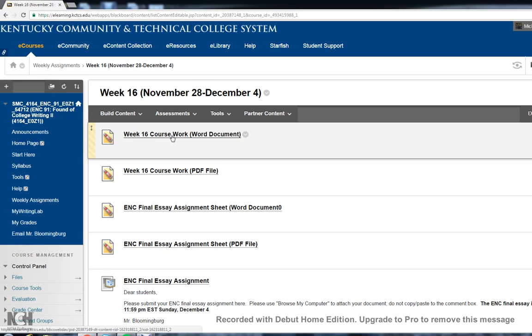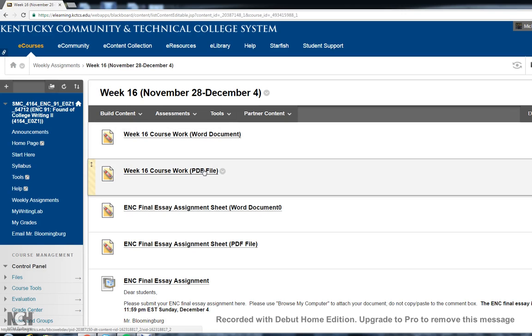Everything can be done at your home or wherever it is you do your work for the class. Nothing is proctored, nothing you have to come in for, but this is the last bit of work that you have to do for the semester.